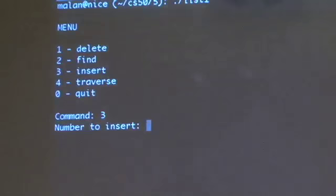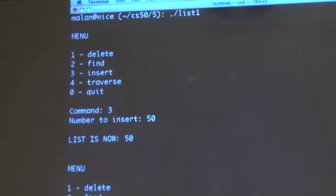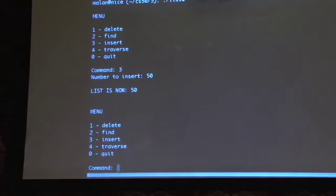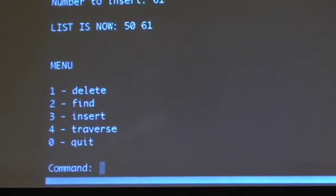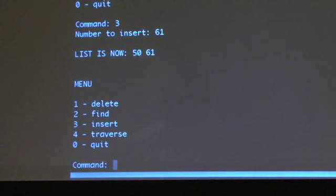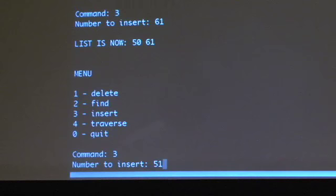Right now my linked list has nothing in it. I'll go ahead and insert by typing three — it asks for a number to insert, I say 50. List is now 50. Let me insert another number — let's say 61. Program seems to be working: I've inserted 50, then 61, and it was appended in sorted order. Let's try insert 51 — it should hopefully end up in the middle, and yes, indeed it does. We can continue along this way.